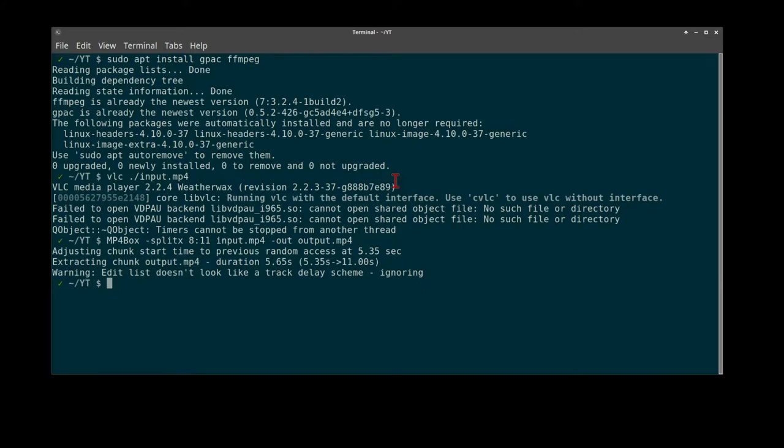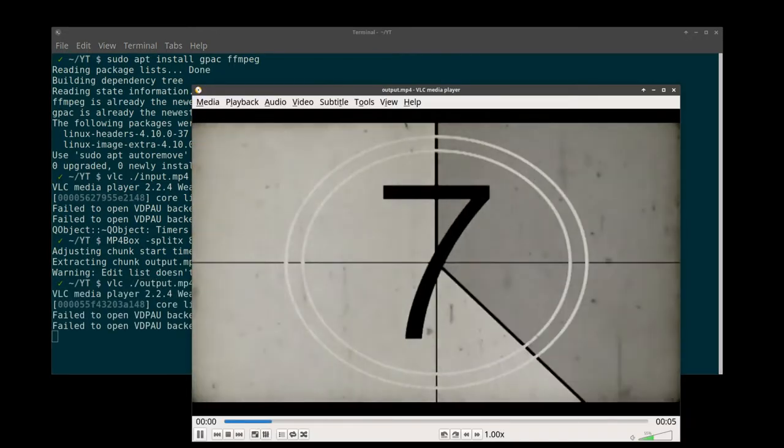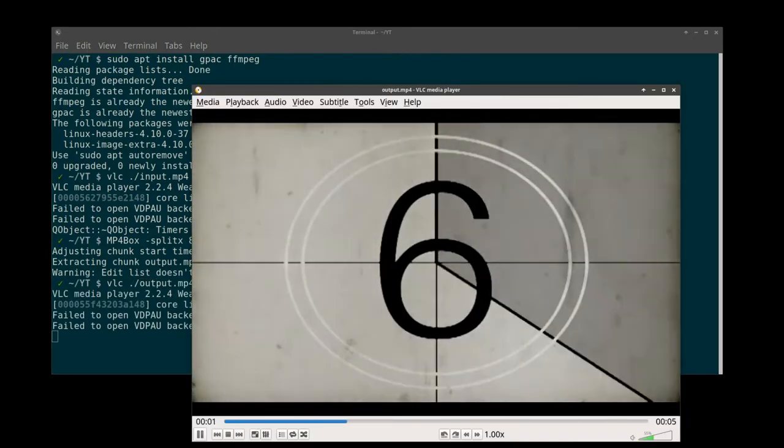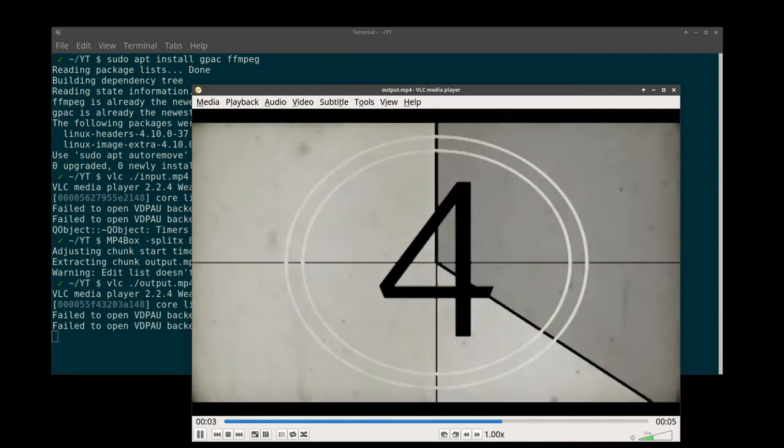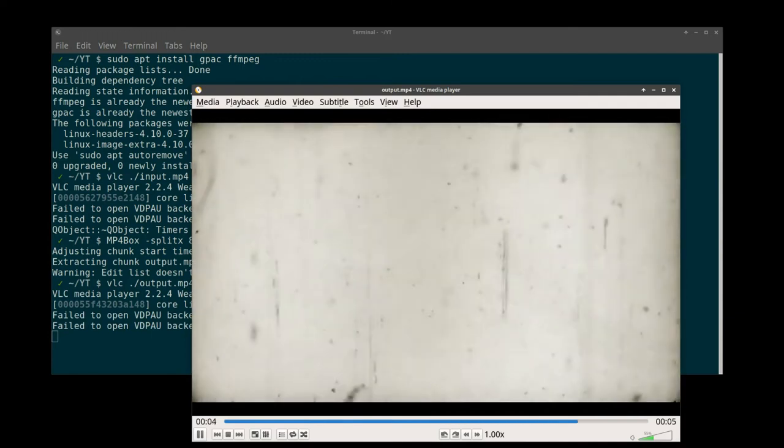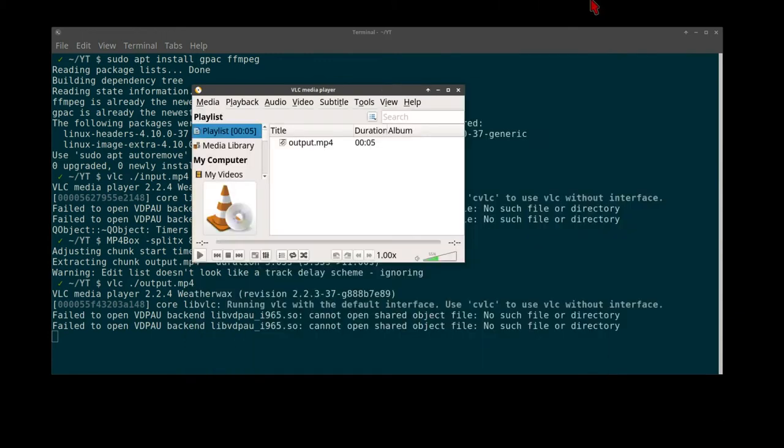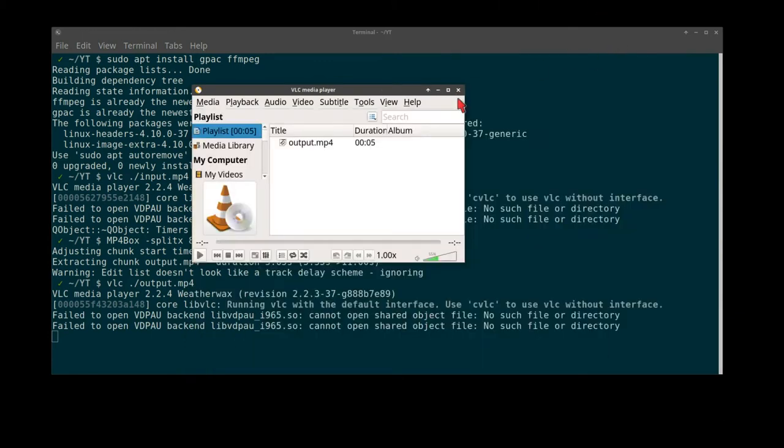There you have it. Let's watch the output. Hooray! Quick and easy.